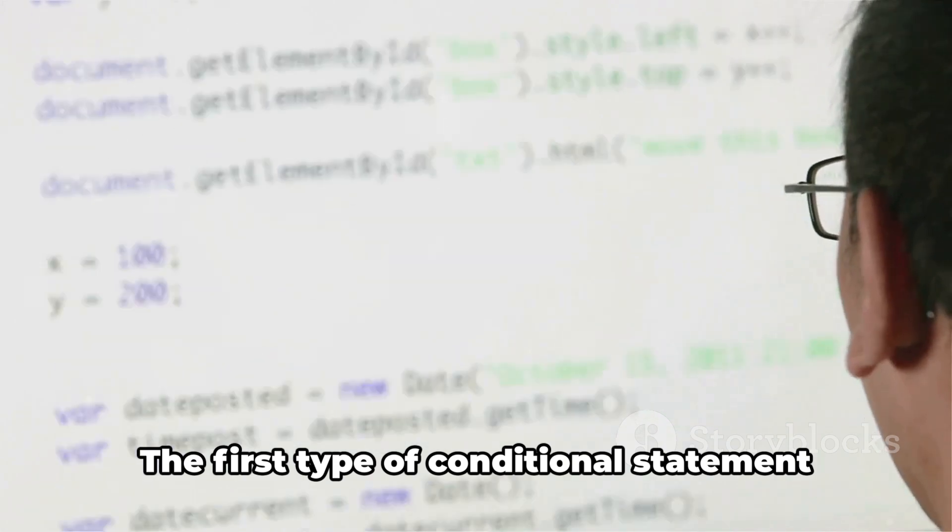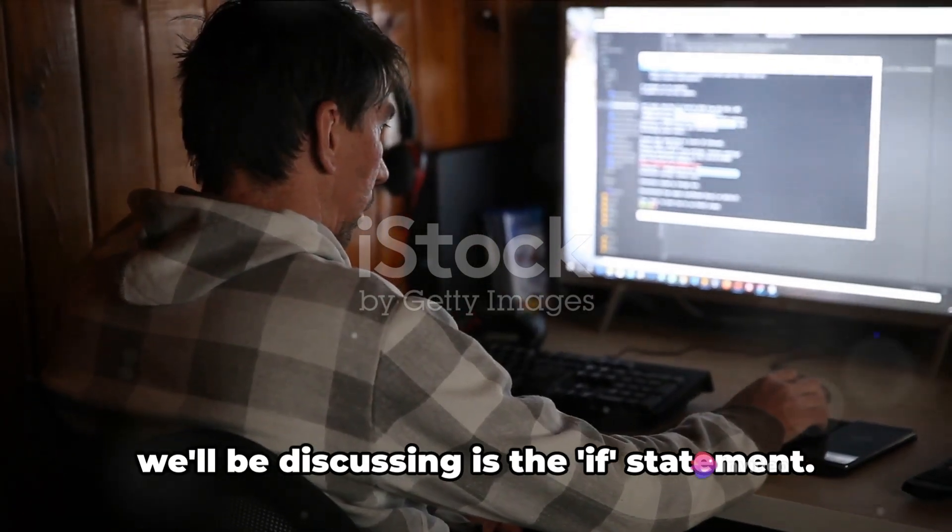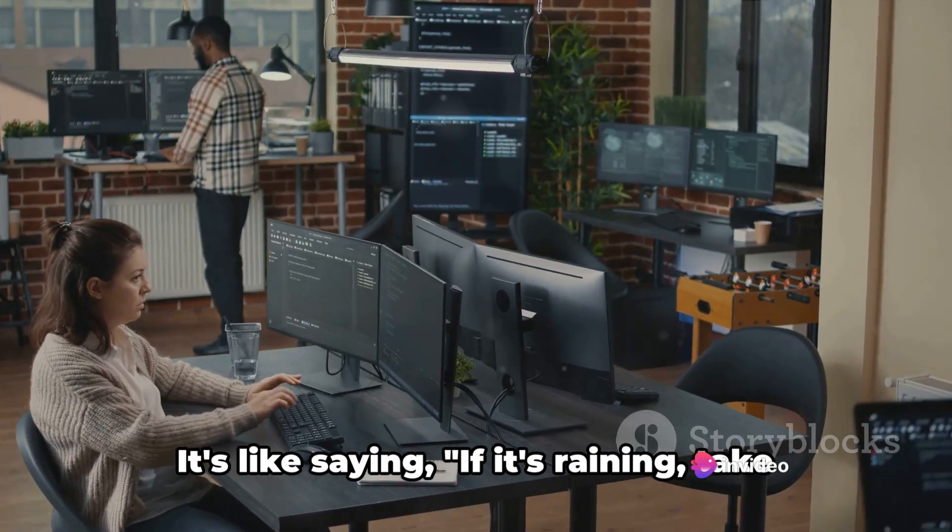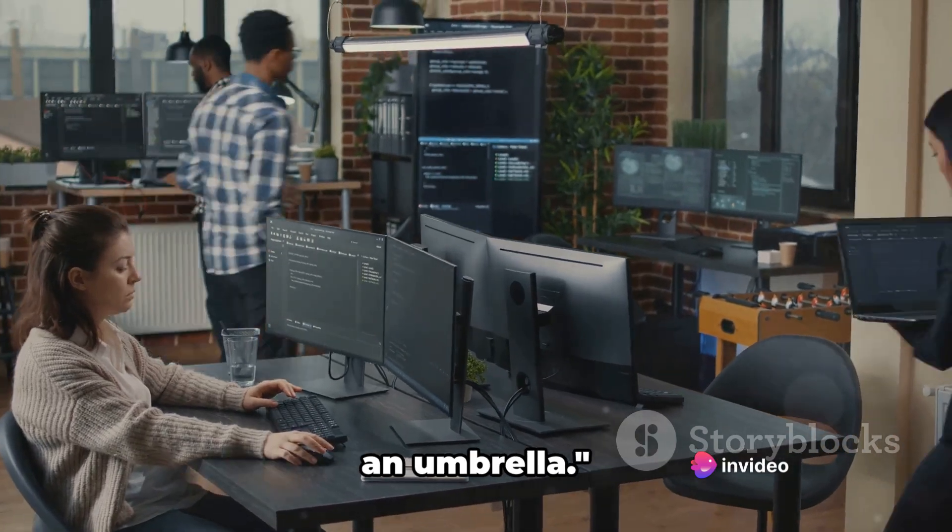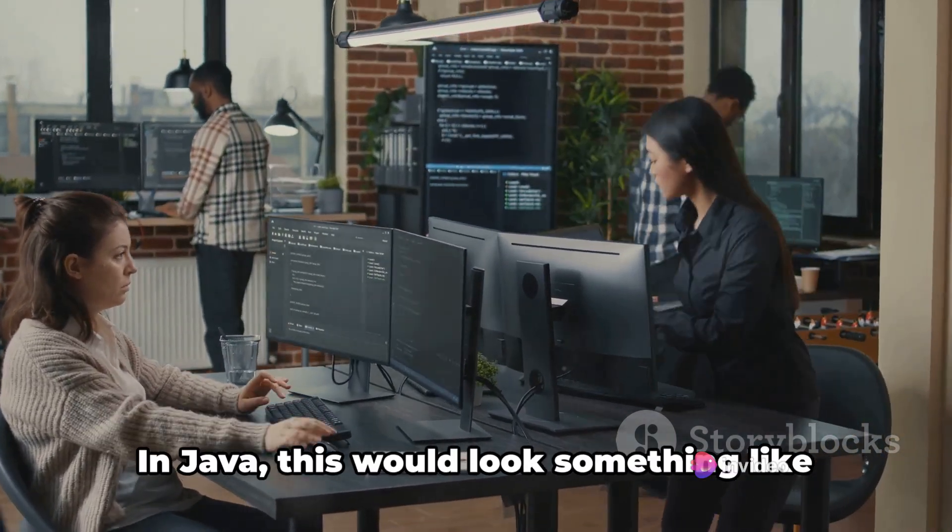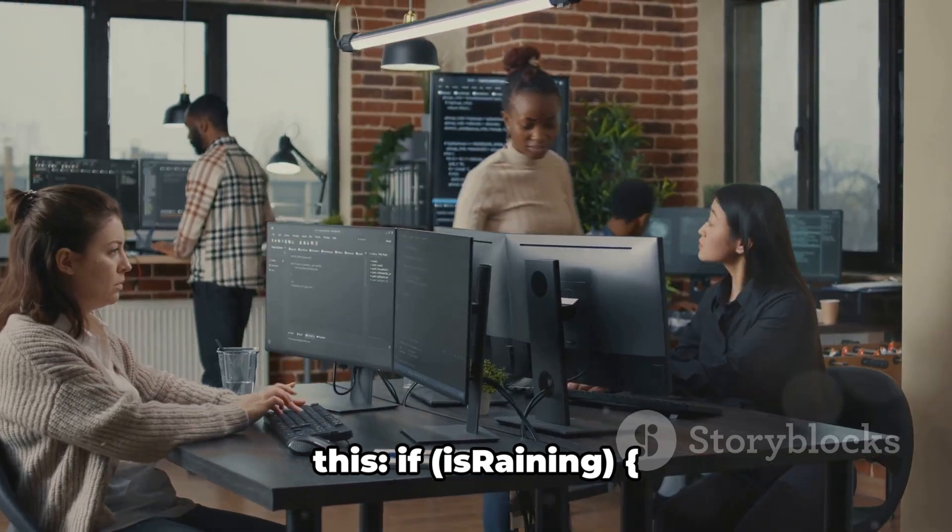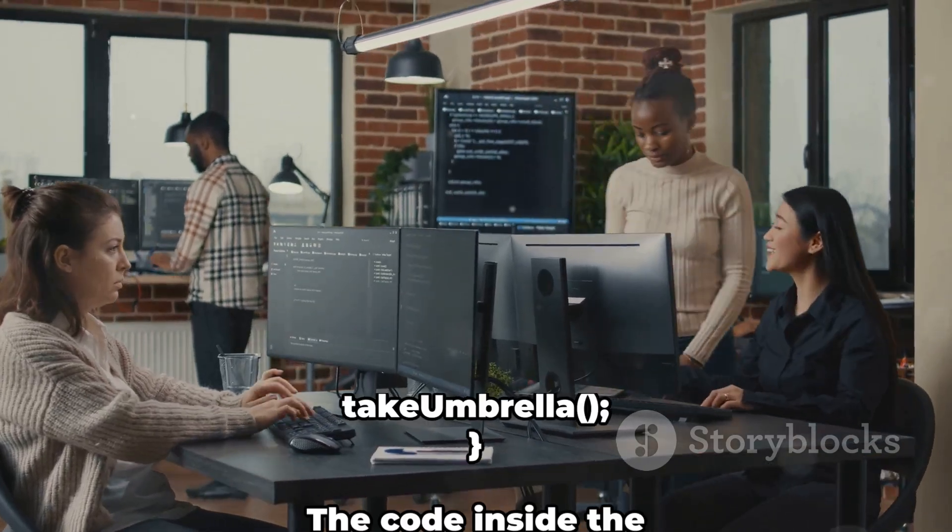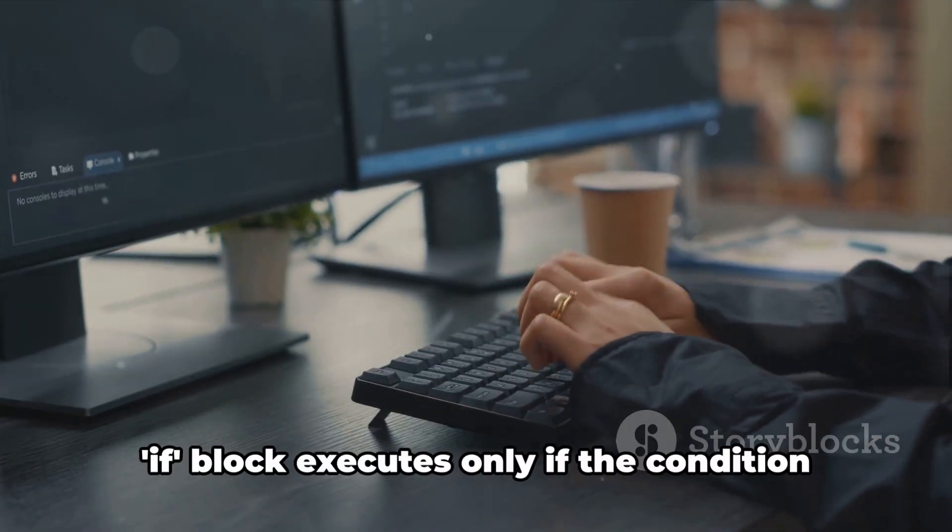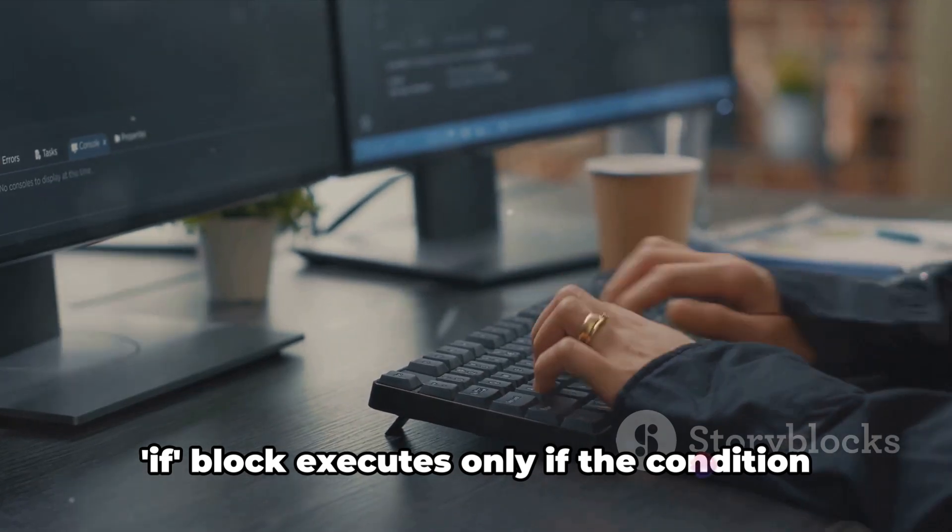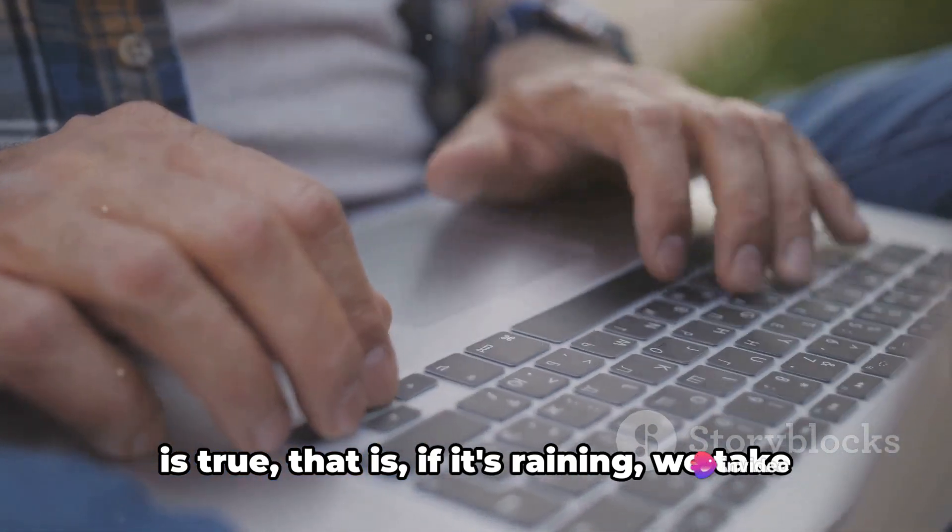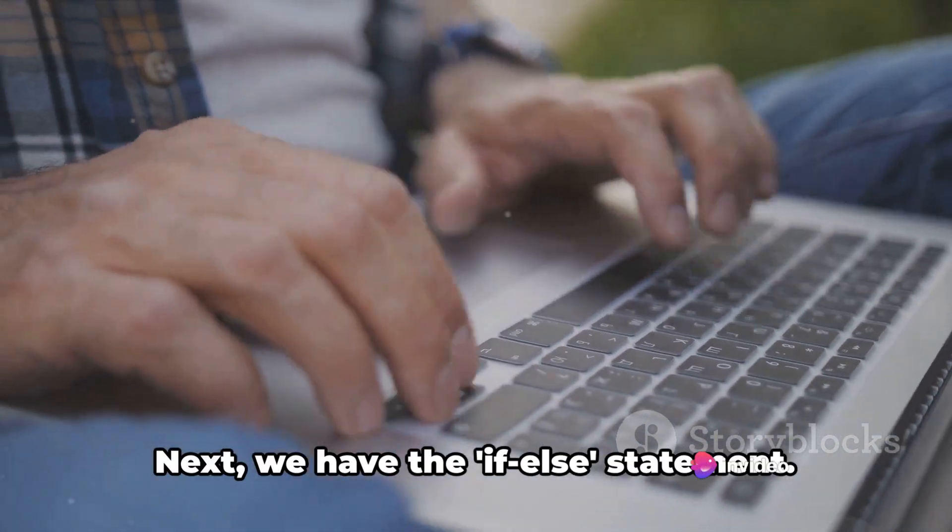The first type of conditional statement we'll be discussing is the if statement. It's like saying, if it's raining, take an umbrella. In Java, this would look something like this: if is raining, take umbrella. The code inside the if block executes only if the condition is true. That is, if it's raining, we take the umbrella.